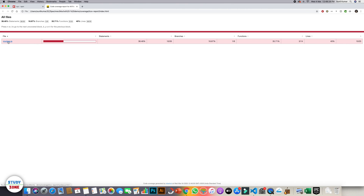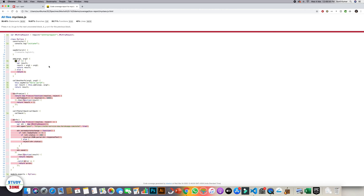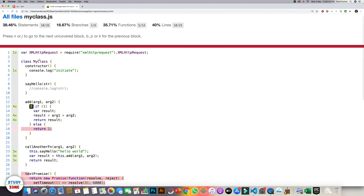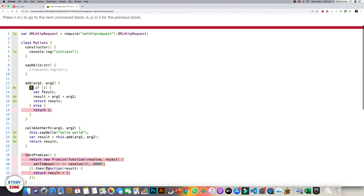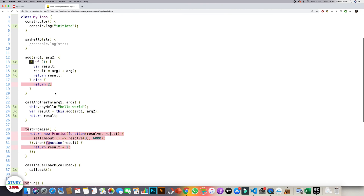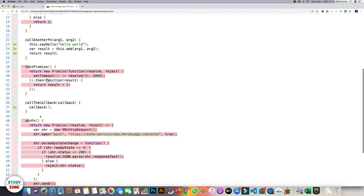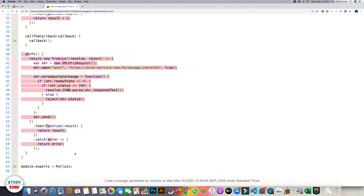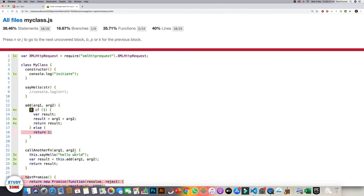Here you can see my-class.js and its coverage: statements 38% — out of 26, only 10 statements are covered; out of 6 branches, only 1 is covered; out of 14 functions, only 5 are covered, and similarly for lines. Going inside the file you can see which statements are covered and how many times — for example, one statement covered once, another called four times across different test cases, and sections not yet covered at all. This way you can find out what sections are covered, how many times those lines are invoked through unit test cases, and what sections still need to be covered. This is a very good reporting tool that is recommended.